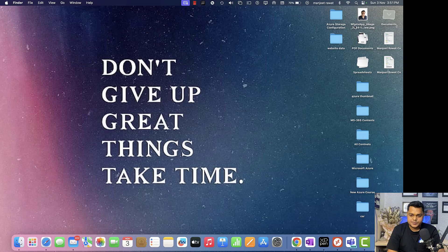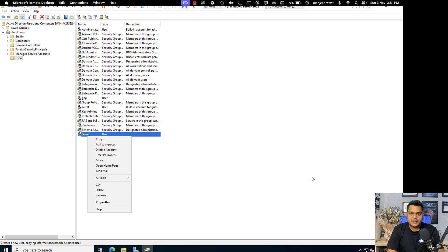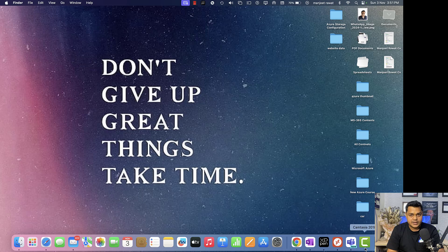So that is it for today. We will connect tomorrow and discuss more about Active Directory management. Take care, bye-bye. Do subscribe to the TeachMeCloud YouTube channel.